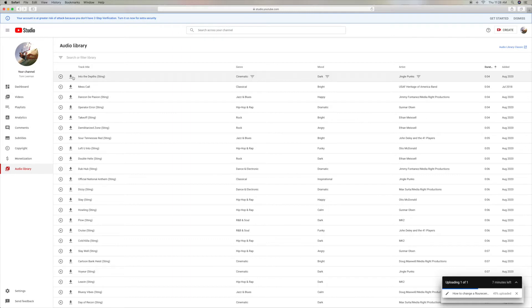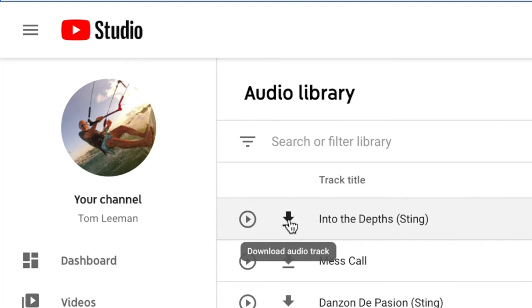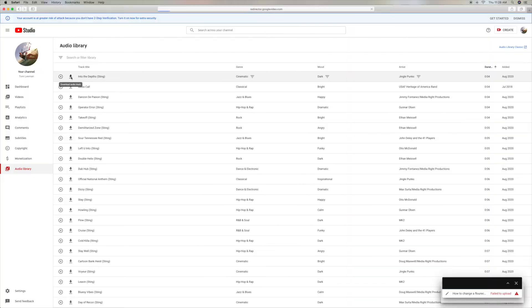And next, I'm going to download this sound effect into the depths for free. There's a little arrow with a line under it. And when you put your cursor over it, it says Download Audio Track. And all I have to do is click here. And that's it.